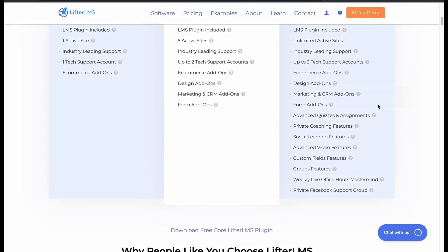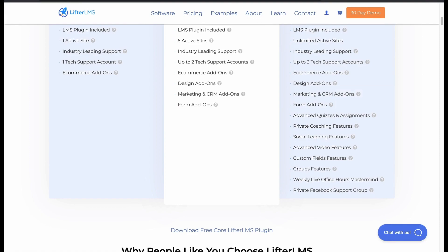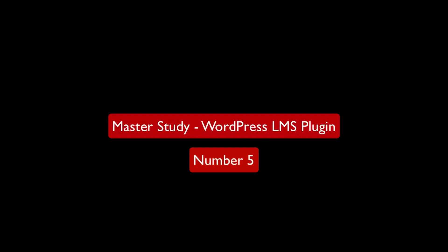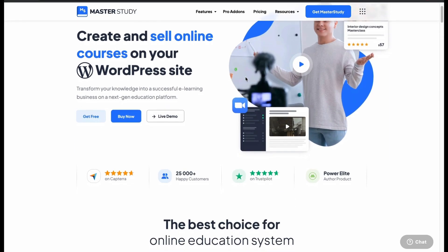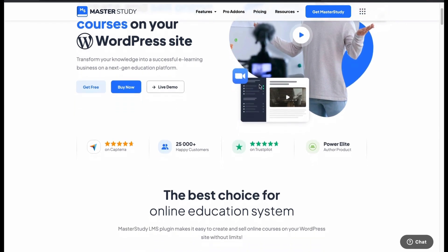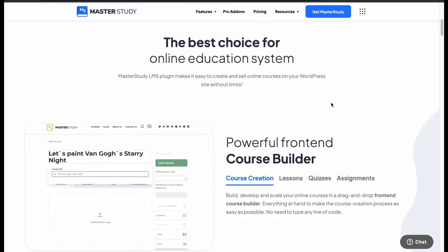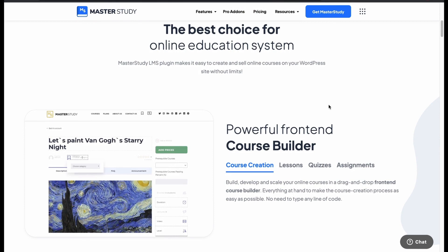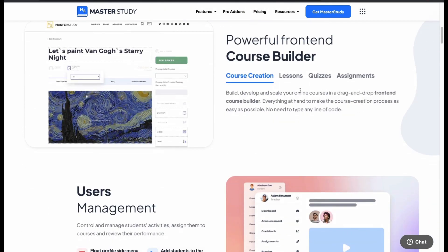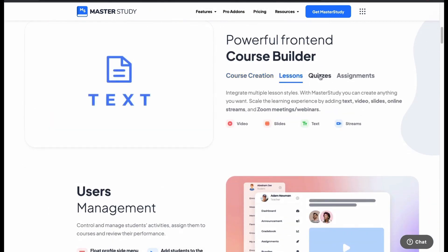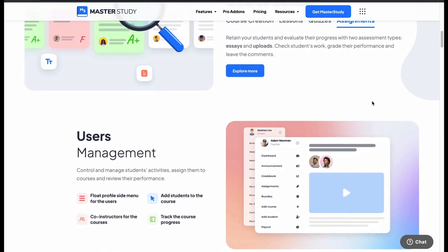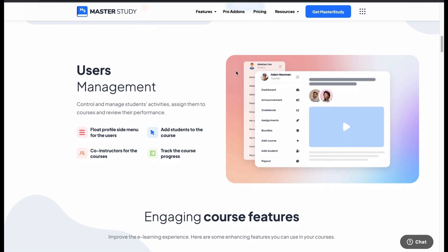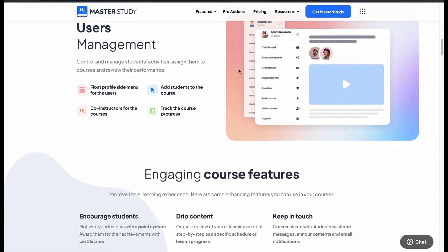Now we will see our last plugin, number 5: MasterStudy WordPress LMS Plugin. MasterStudy is another popular LMS plugin in the WordPress directory, trusted by many users for its impeccable performance. You will get a powerful front-end course builder where you can create courses with drag and drop, and manage lessons, quizzes and assignments. You can fully control your students' activities with user management.